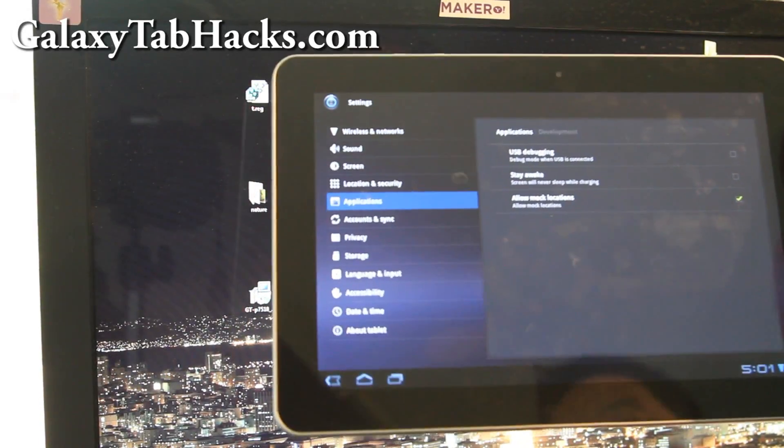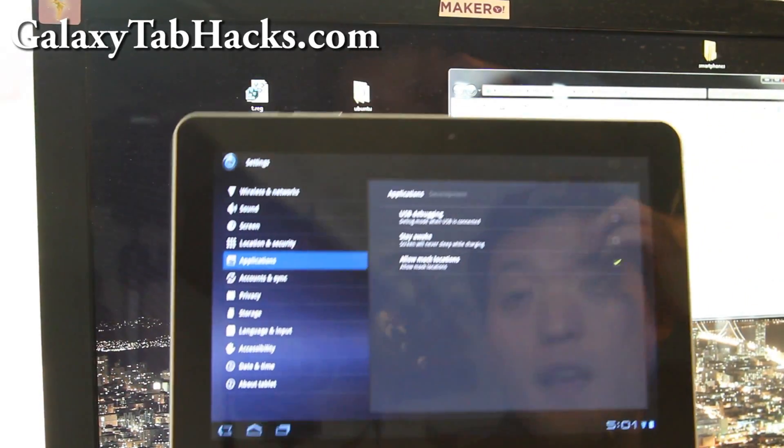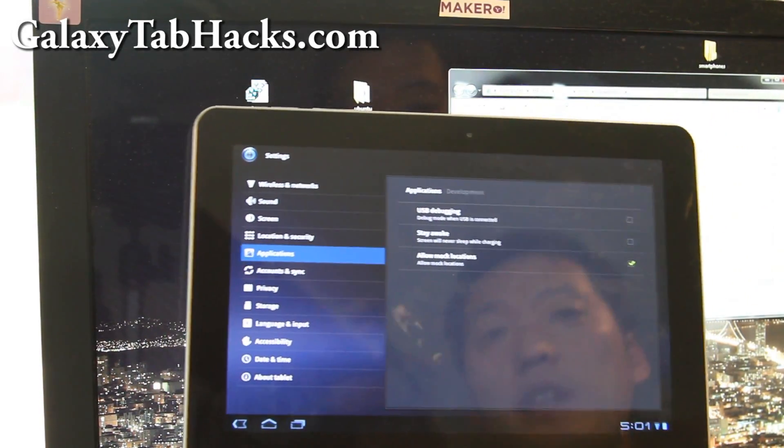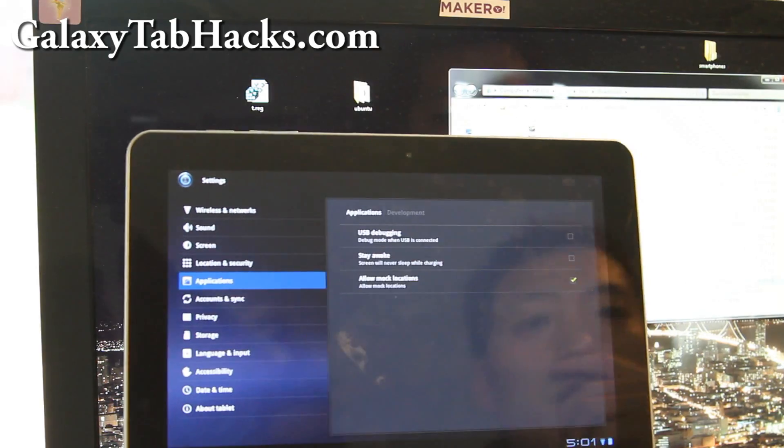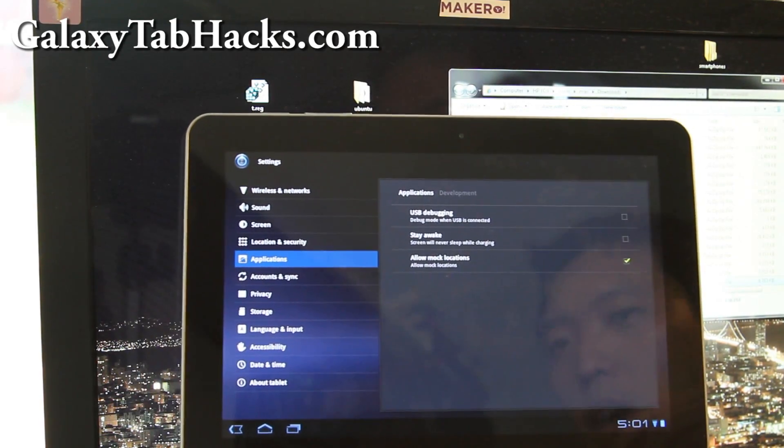Hi all folks, this is Max from GalaxyTabHacks.com. Today we're going to learn to install BusyBox.